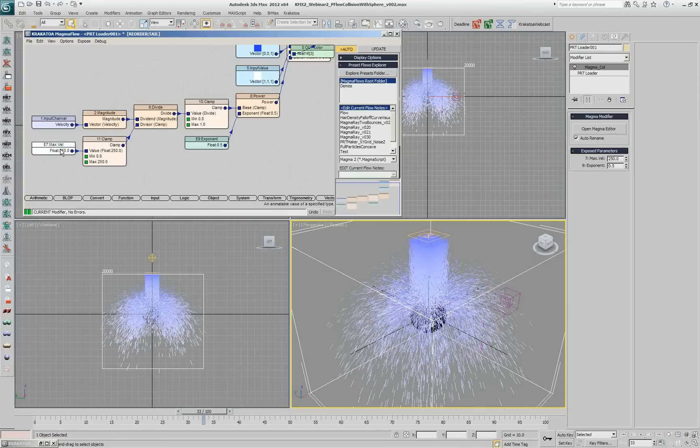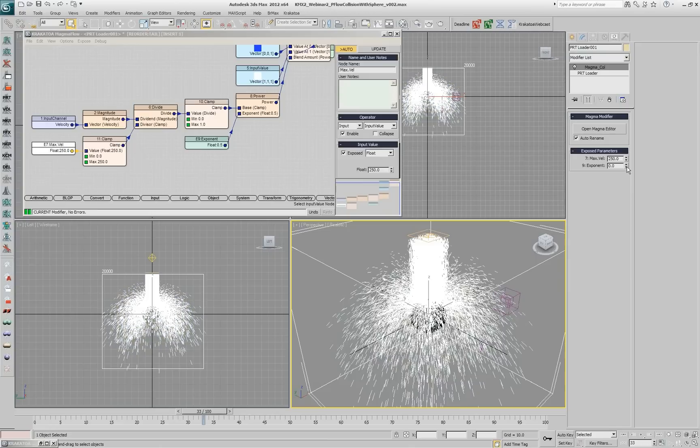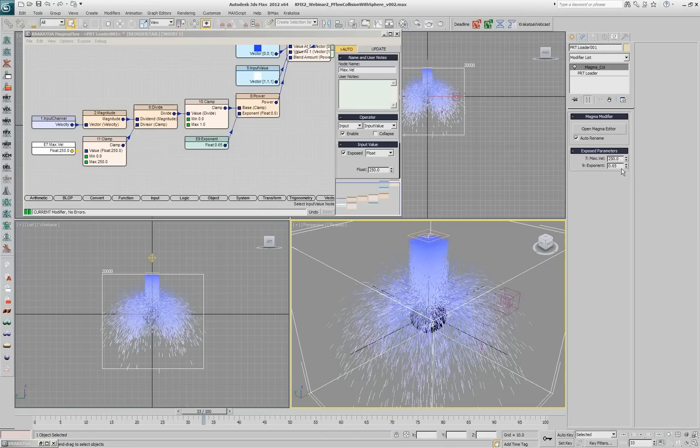This is a simple way to actually limit your exposed spinners for the end user, so they cannot go outside of valid values.